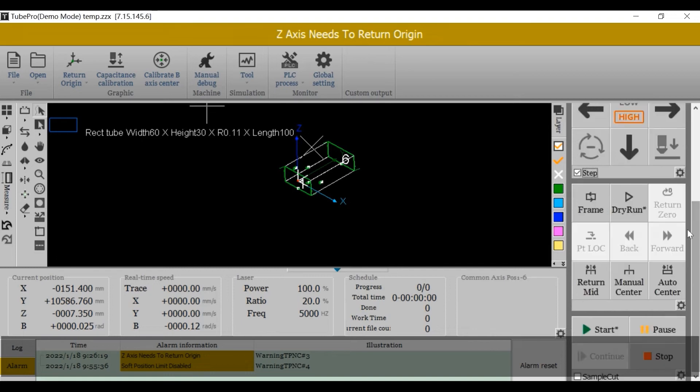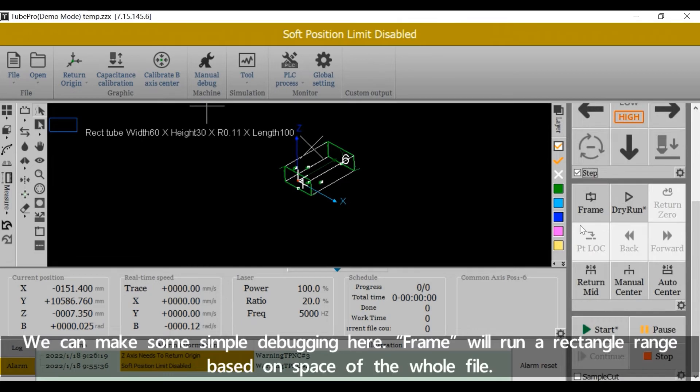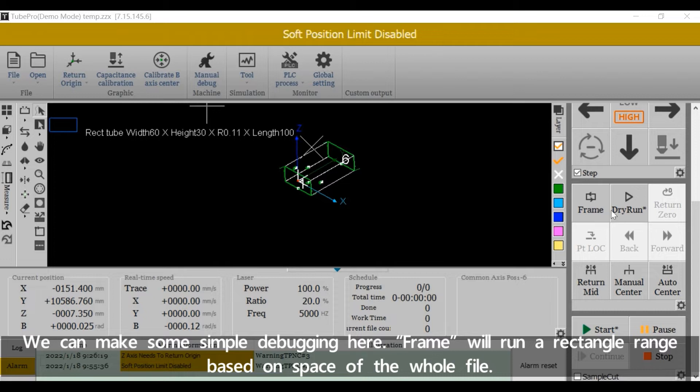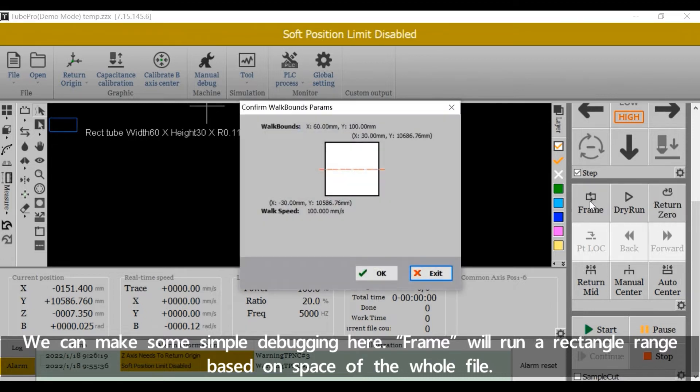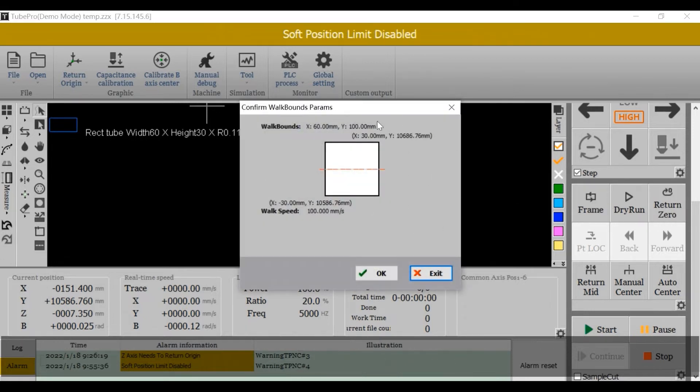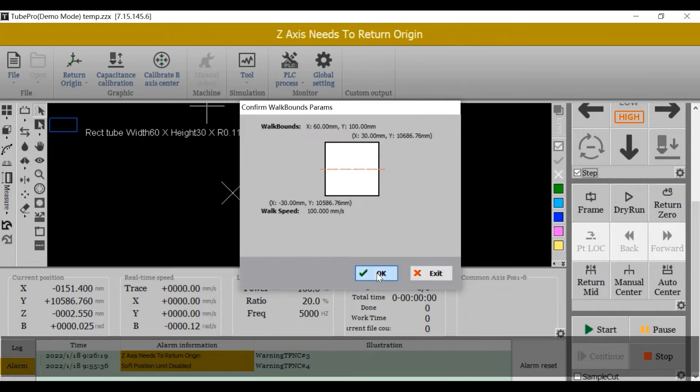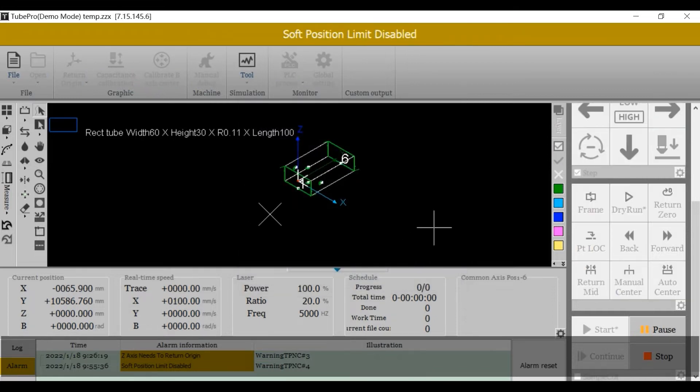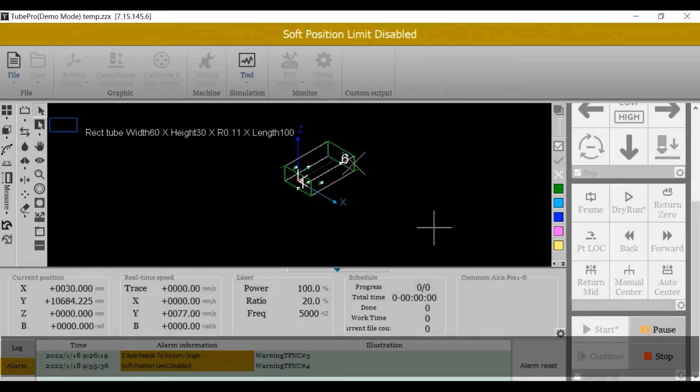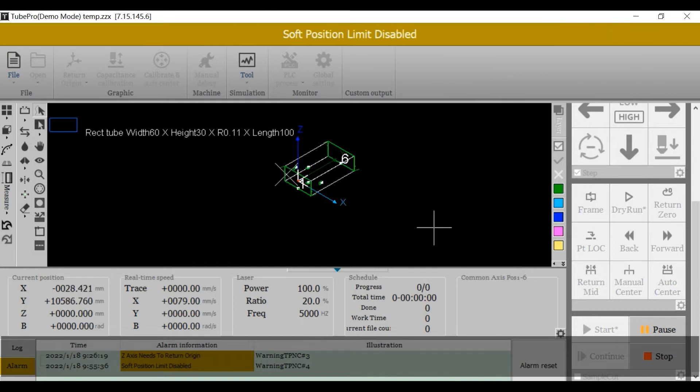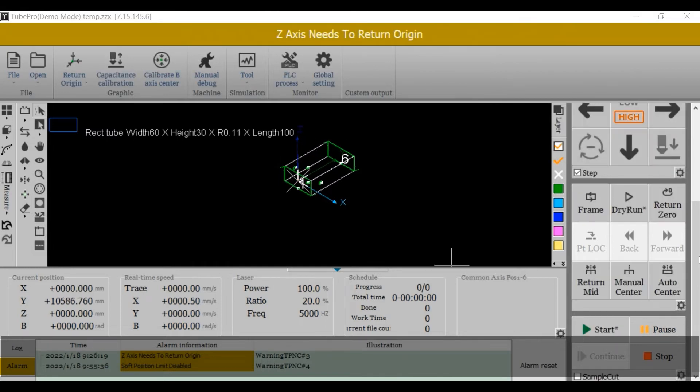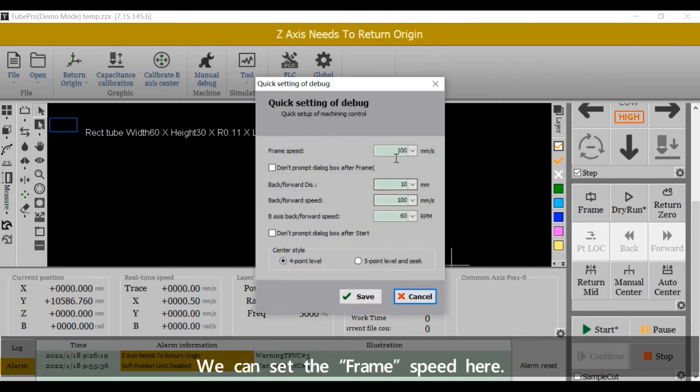We can make some simple debugging here. Frame will run a rectangle range based on space of the whole file. We can set the frame speed here.